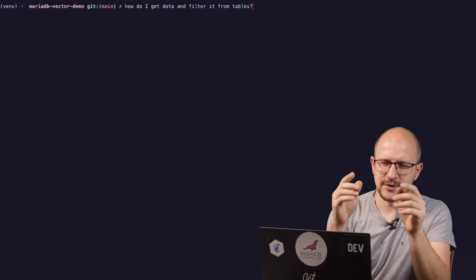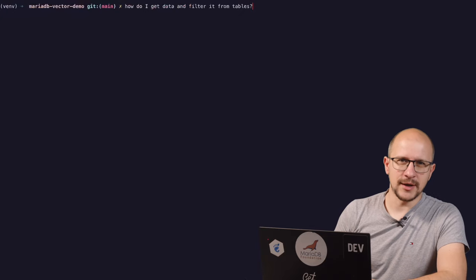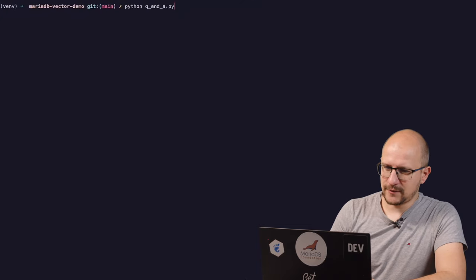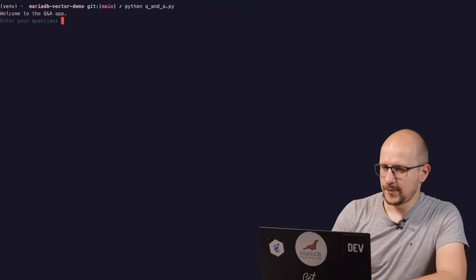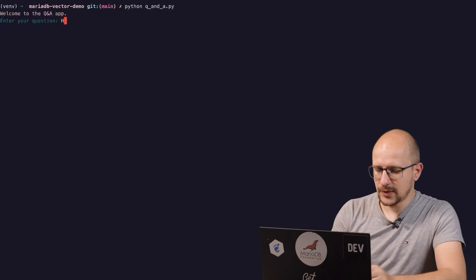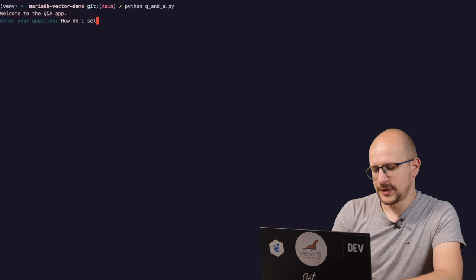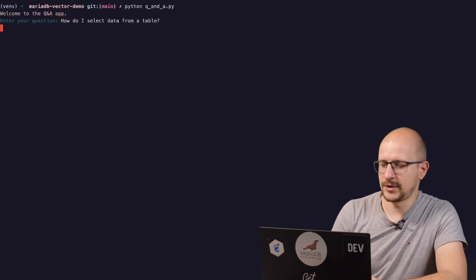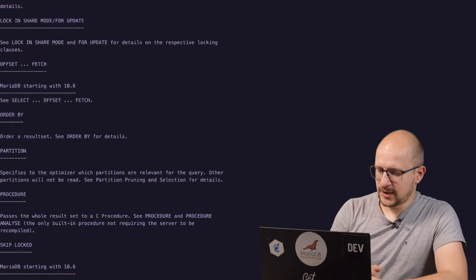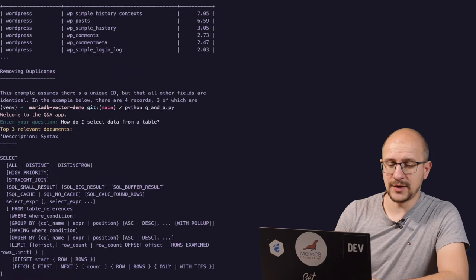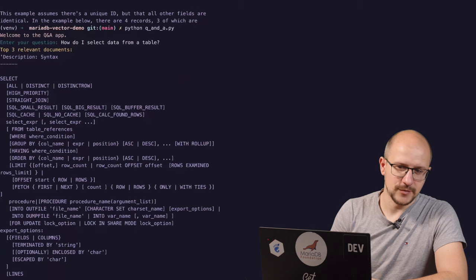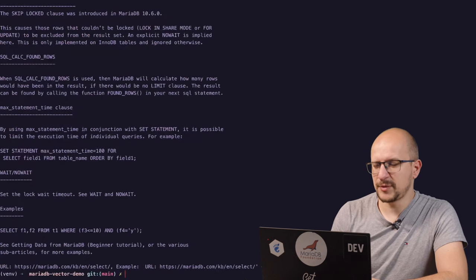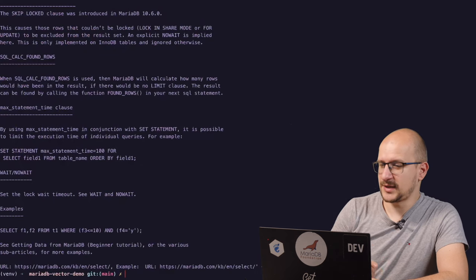Now that we're at the demo, I will first show you what the end result looks like, and then we're going to dive into the implementation. What we have here is a Q&A system based off of MariaDB's documentation. You get your prompt, you enter your question. Let's say, how do I select data from a table? This is our question. It's written in totally natural language. This is the result we get. If we look further up, it's actually the page describing the select statement. I think from a user perspective, this is probably what I was looking for.